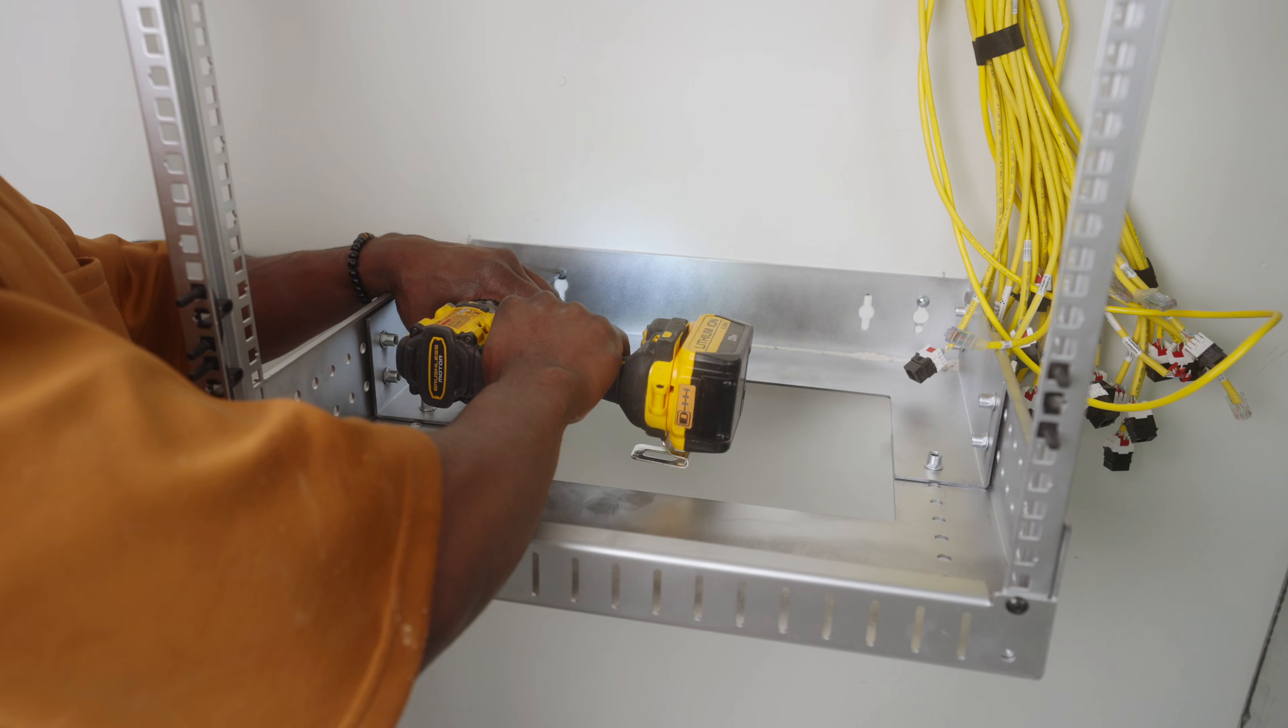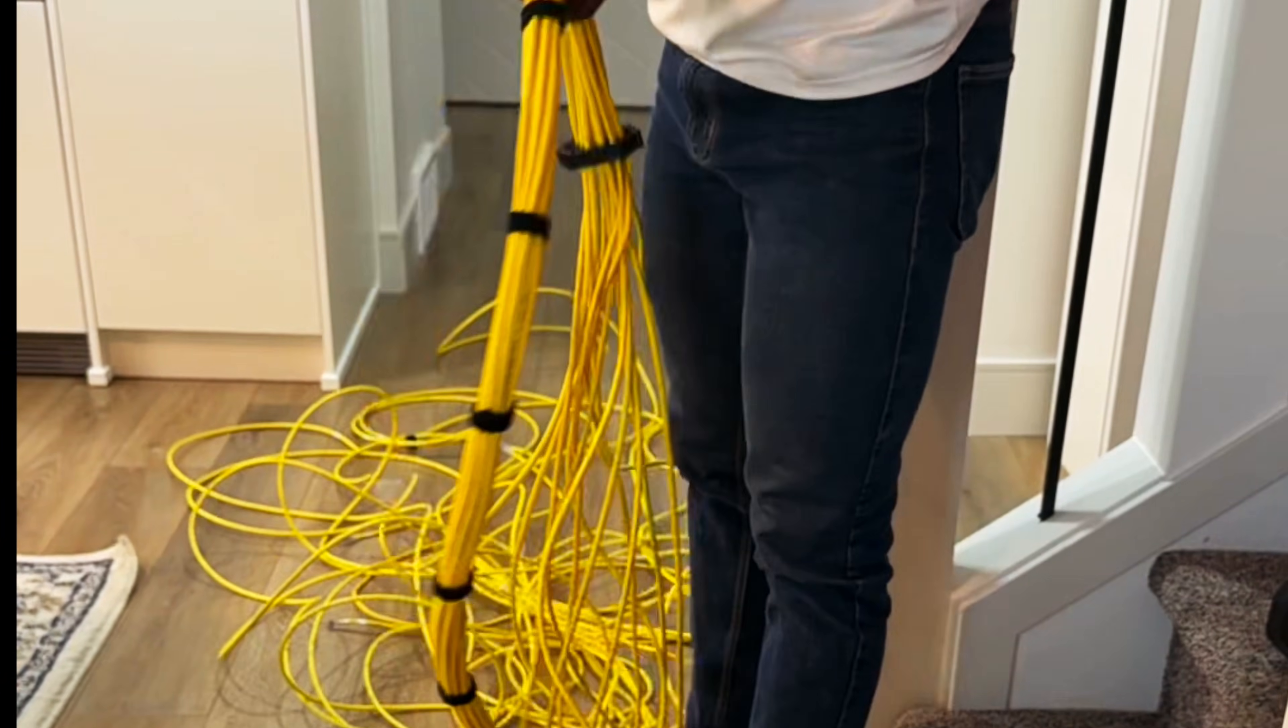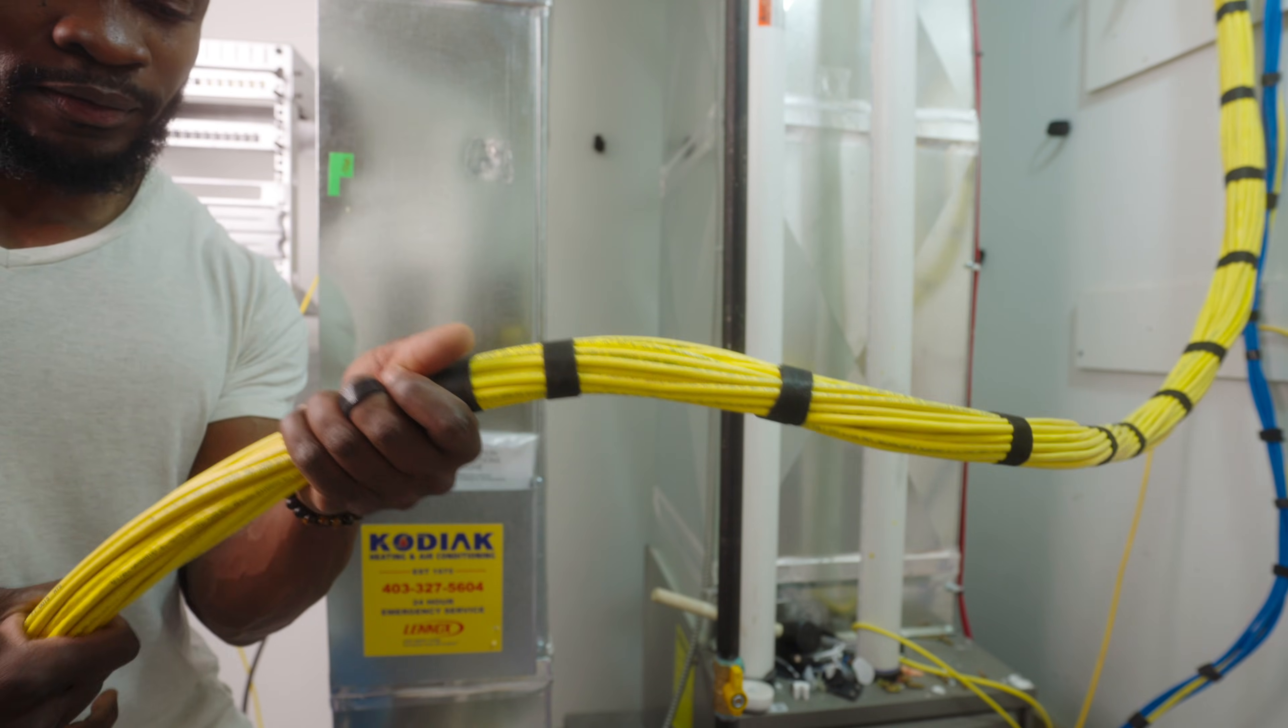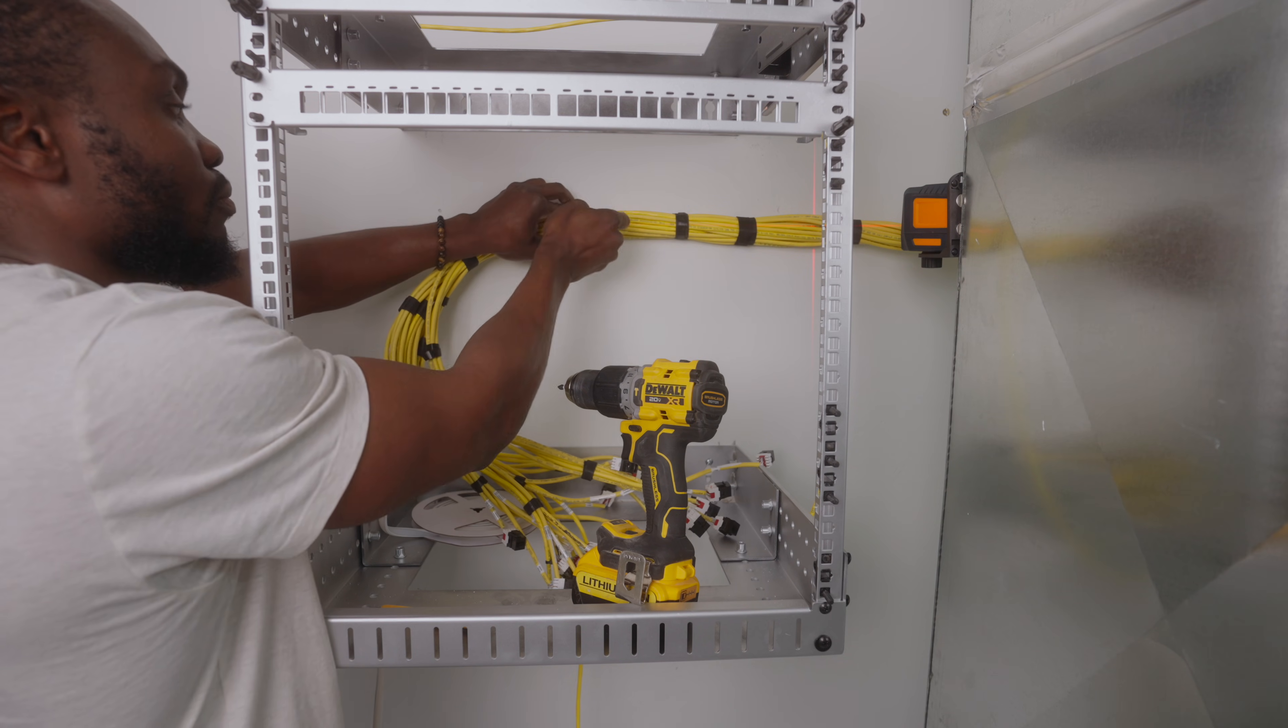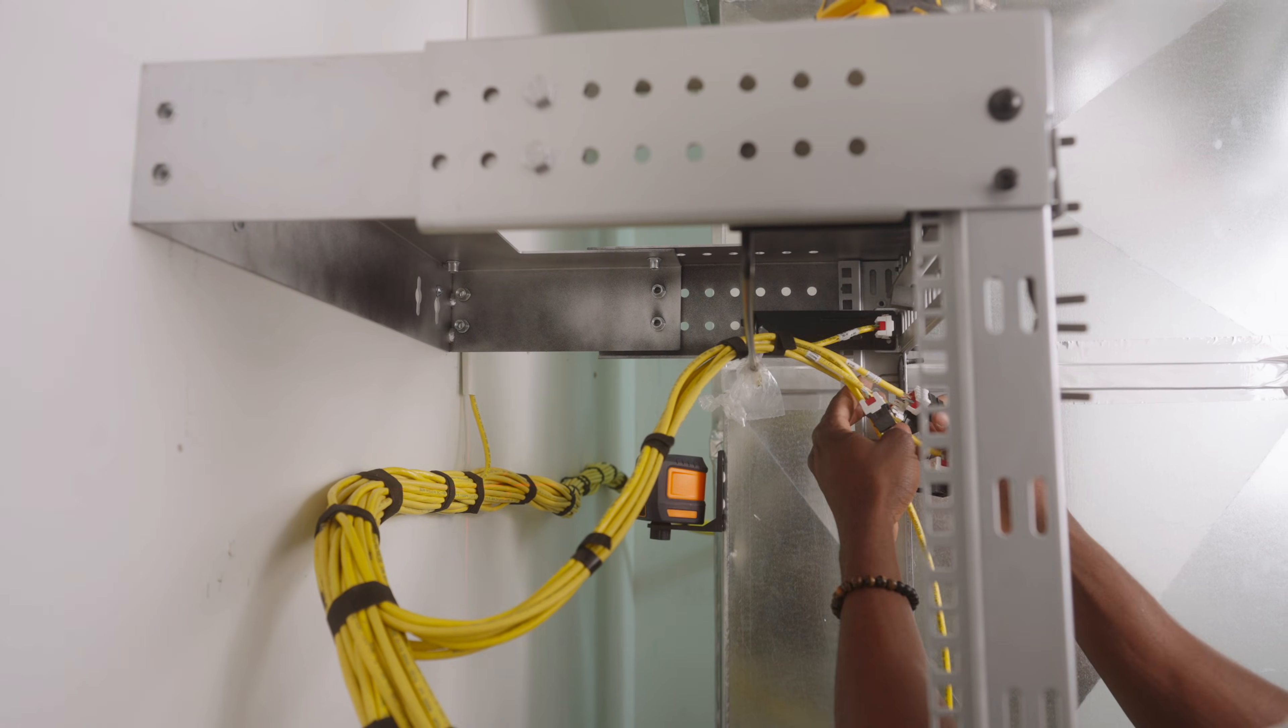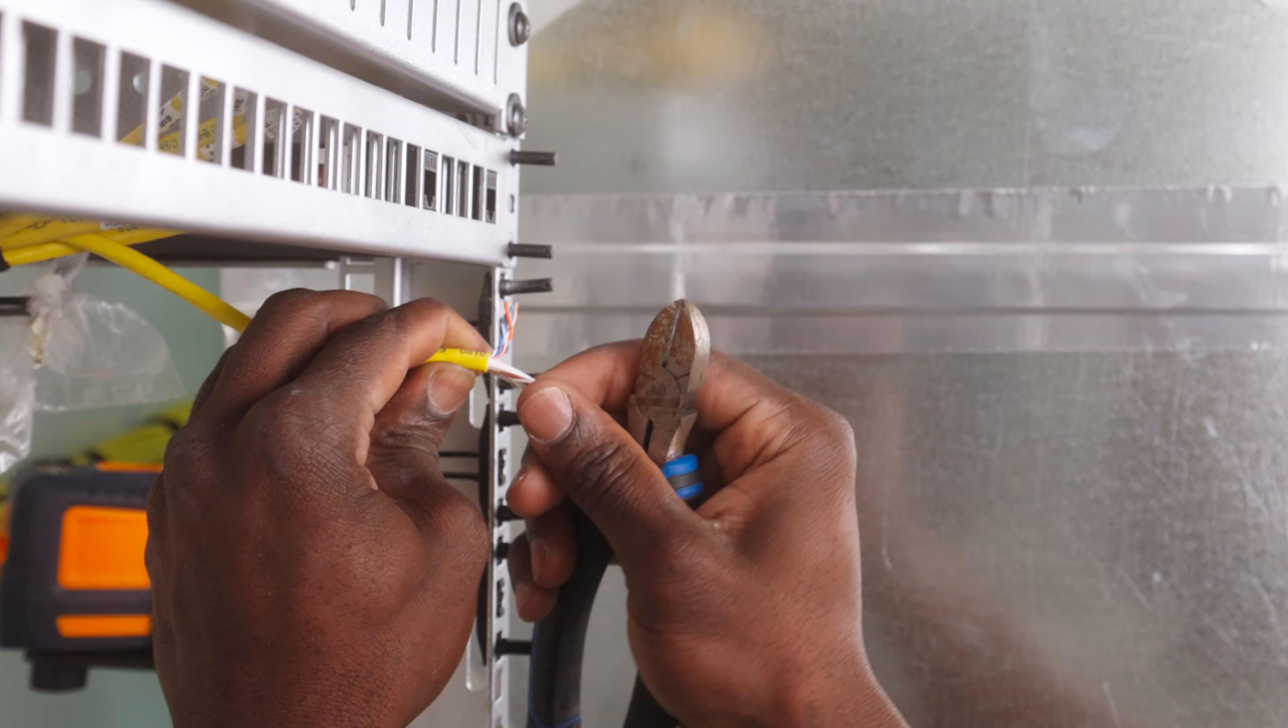It was time to address the cabling. Cable management is something I take seriously, so I made sure everything looked as tidy as possible. I dressed the main bundle, secured it with Velcro every foot, and routed it neatly behind the HVAC into the rack.